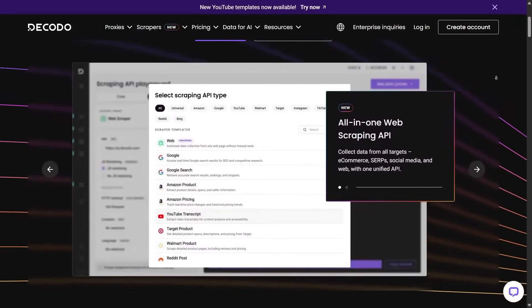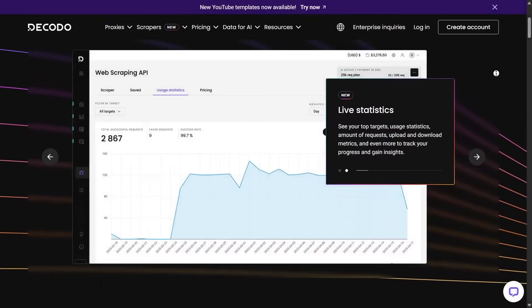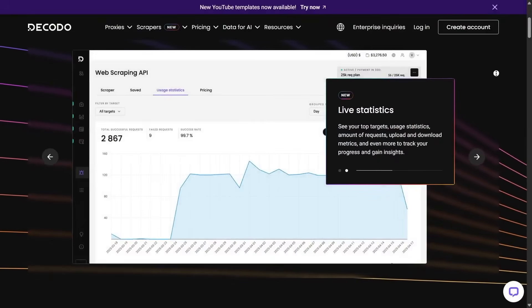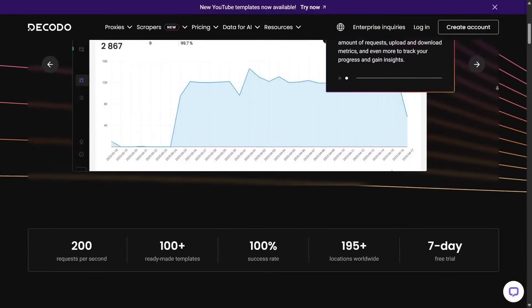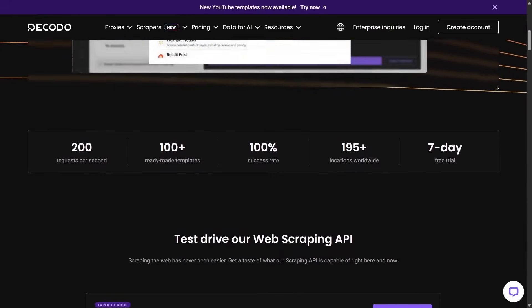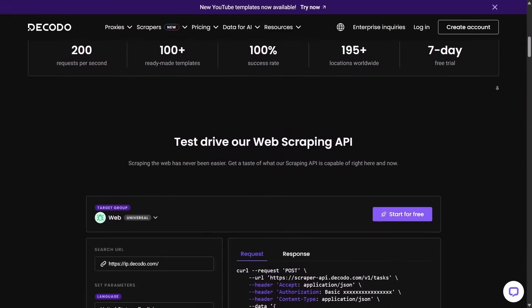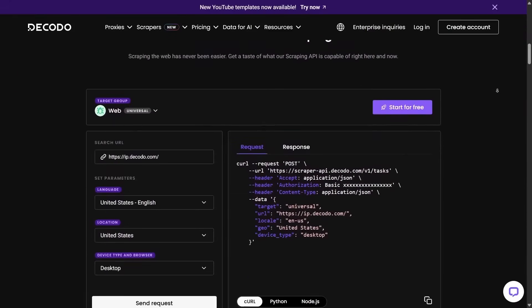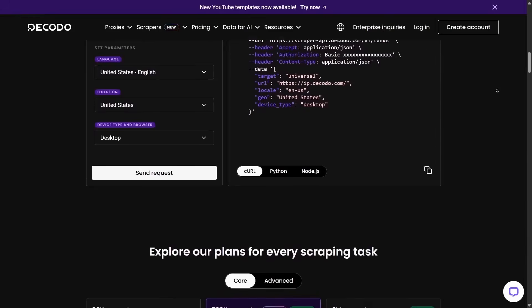Be it e-commerce sites, search engines, social media, or general websites, you set up your query and Decodo does the rest. It's incredibly convenient.